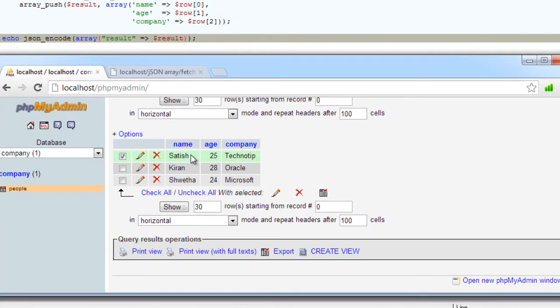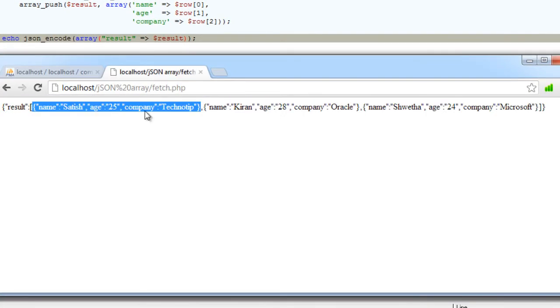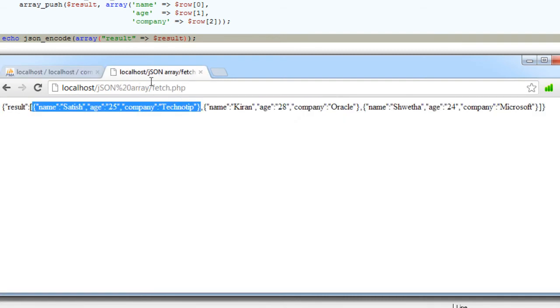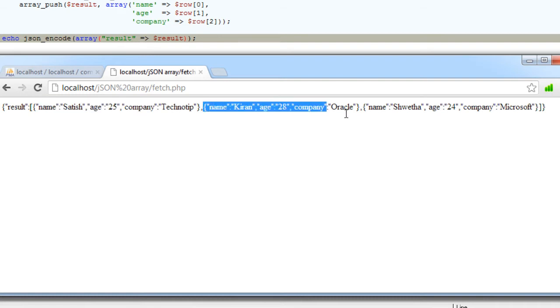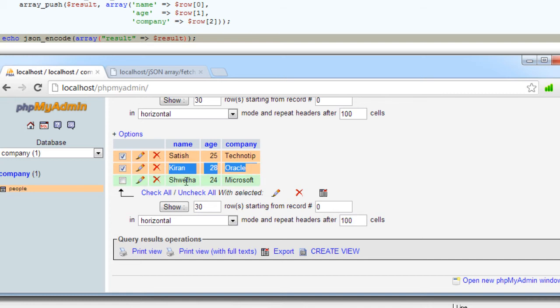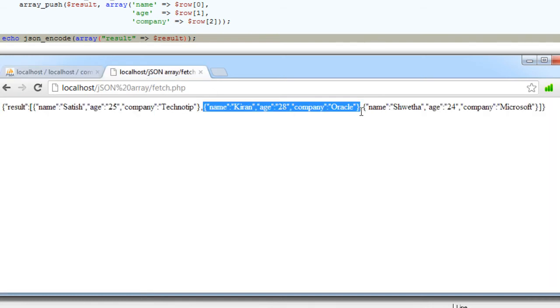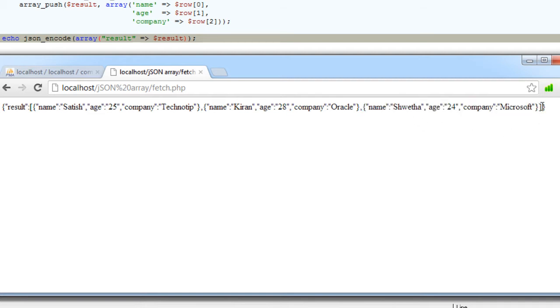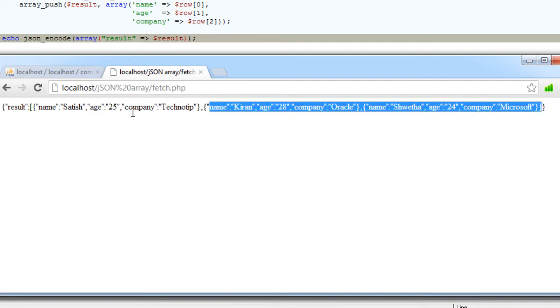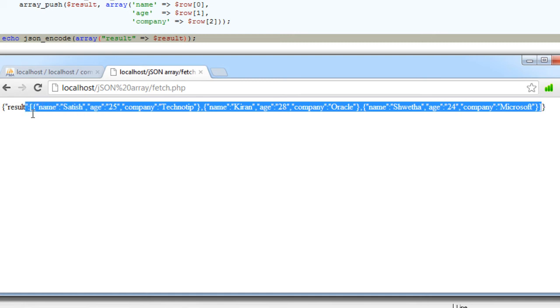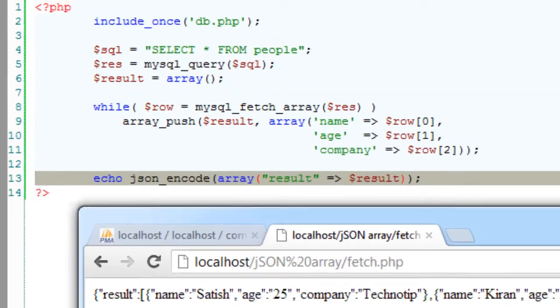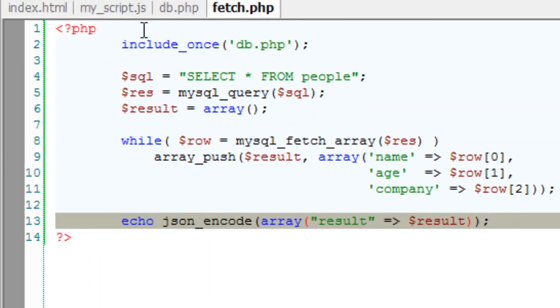Let me show you. Satish, 25, Technotip - it's the first object. Now the second object: Kiran, 28, Oracle. This is the second object. So the third one. So the MySQL data is being fetched and then encoded into JSON format, which is stored as an array inside with a key of result.